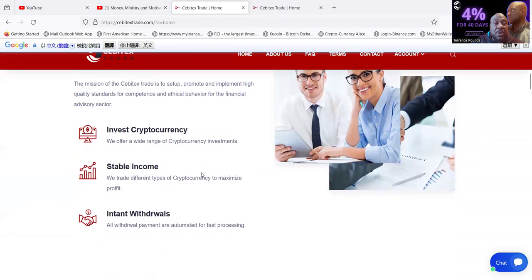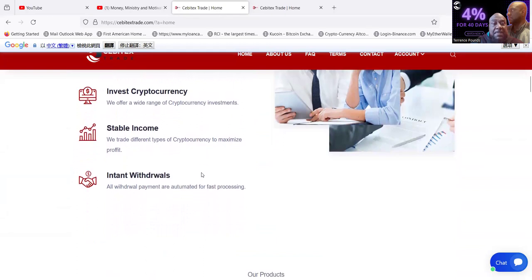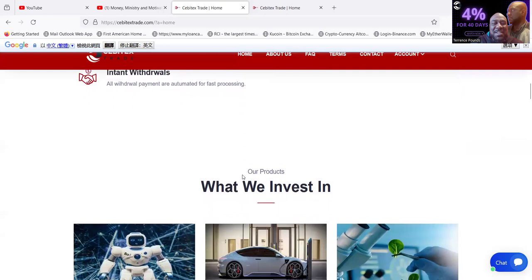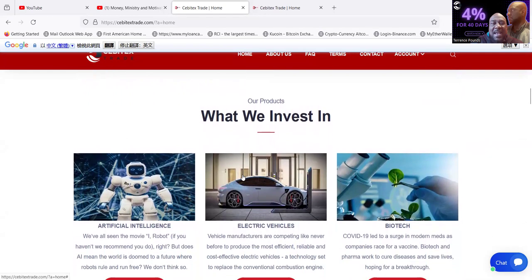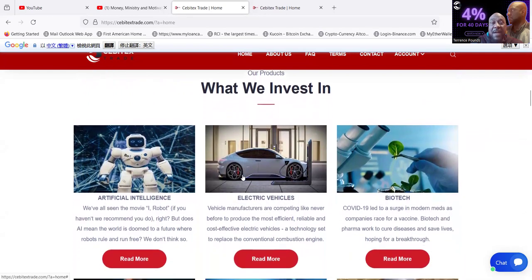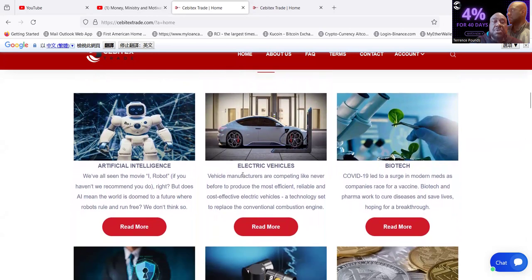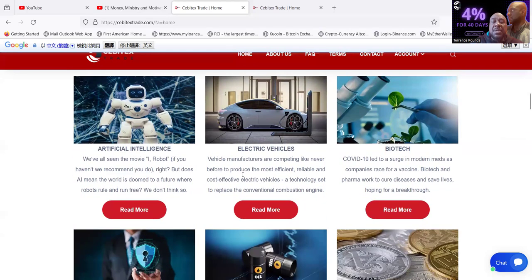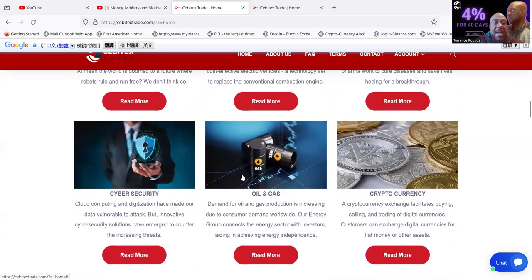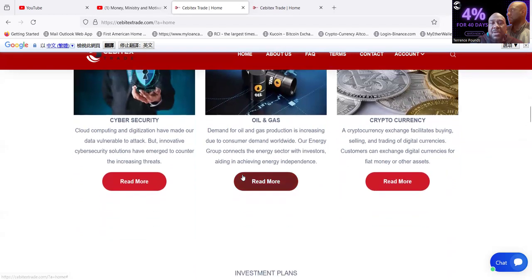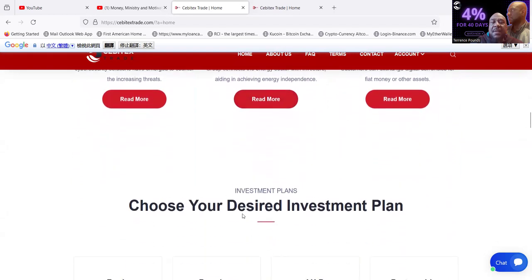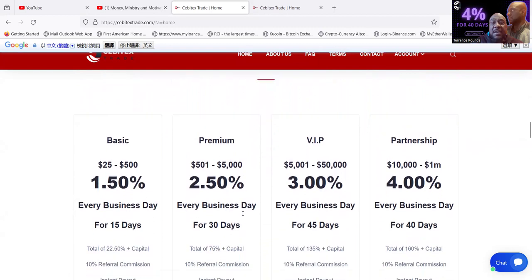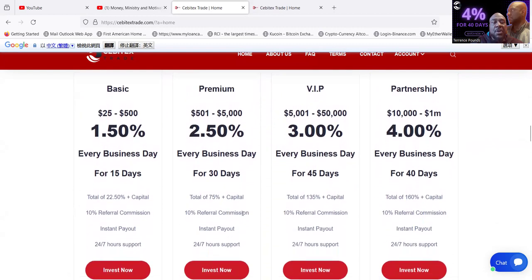Folks, you're going to be investing with cryptocurrency. They have a stable income and it says instant withdrawals, but it does say on the frequently asked questions that it can take up to 12 hours. What they invest in folks is artificial intelligence, electric vehicles, biotech, cyber security, oil and gas, and obviously cryptocurrency.